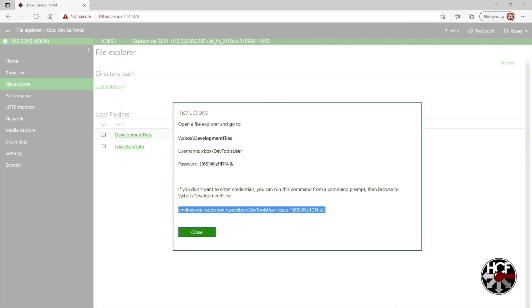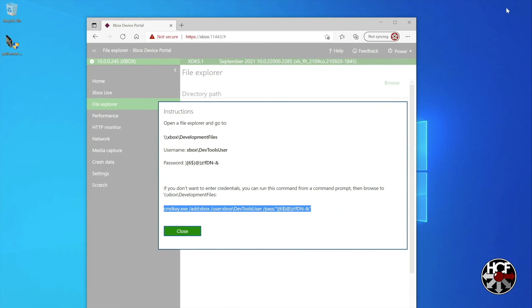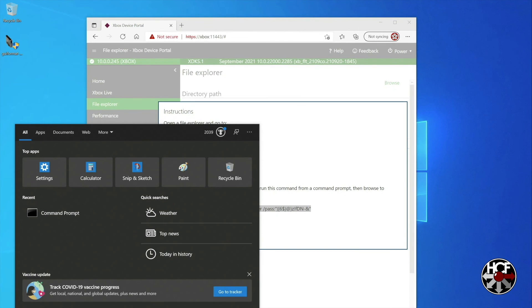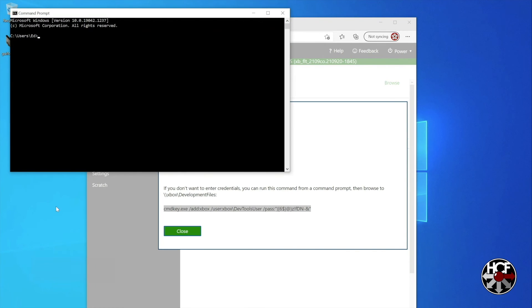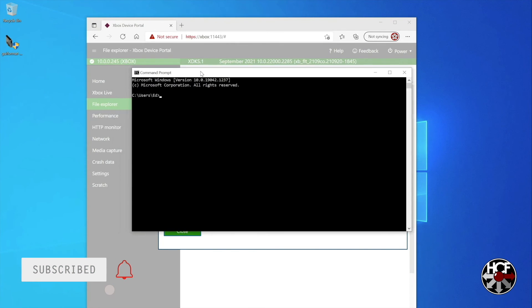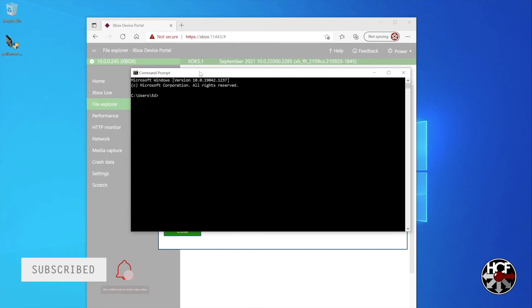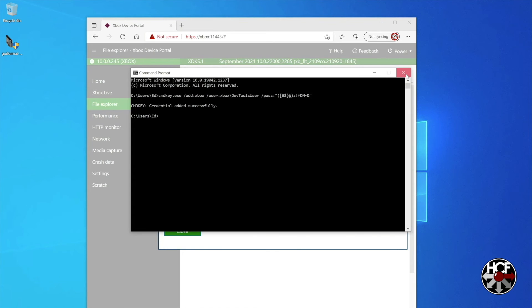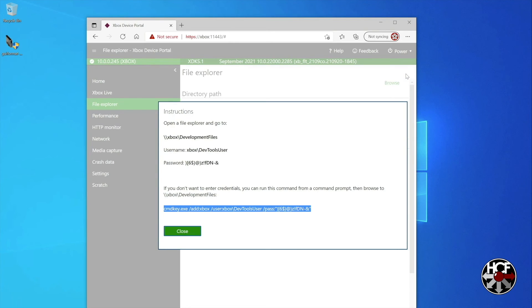And then we're going to open command prompt. And you can do that by clicking the search button and just typing in command prompt and it should pop up. Then once you've got command prompt up and running all you need to do is paste the text and hit enter. And then you'll see that credentials have been added successfully. So basically what that means is every time we try and access the Xbox files in file explorer on the PC we don't have to plug in our credentials which is great.